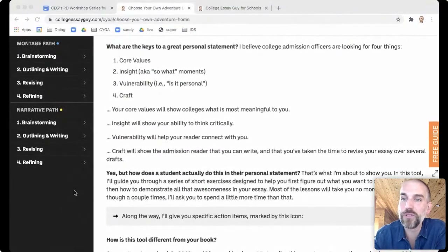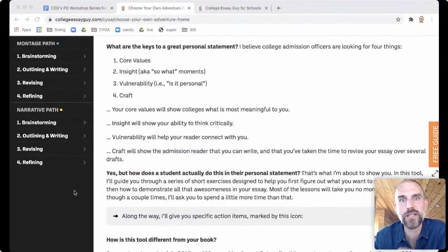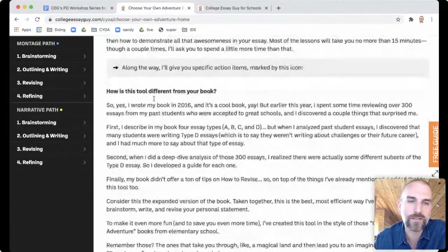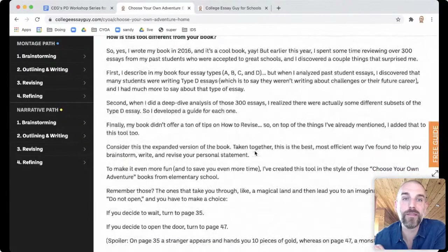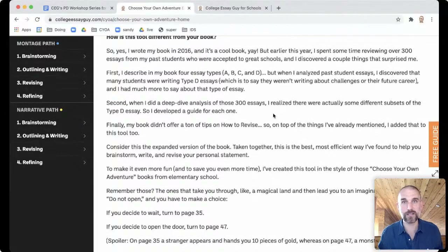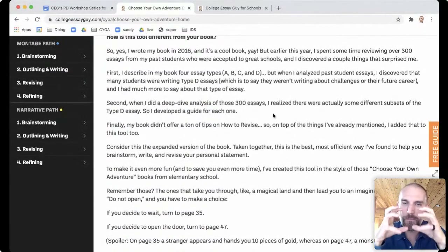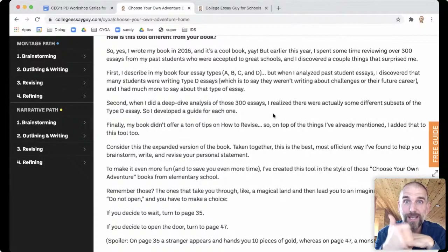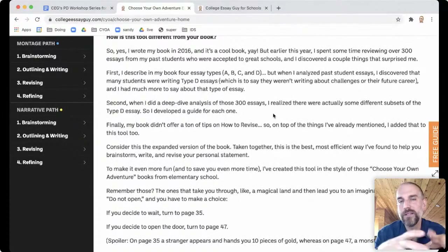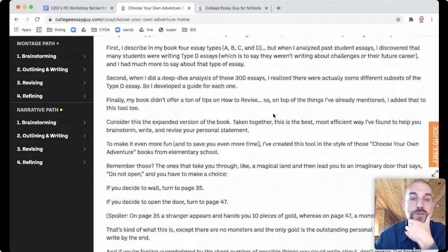A question came in: is this the same information as the book? It's a little bit different — some content will be similar, but some stuff I'm sharing today inside the tool is different. I created this choose your own adventure tool after going through 300 essays since publishing my book and seeing that there was a big piece missing — students who aren't writing about challenges and don't want to write about a career. This tool really expands options for those students.